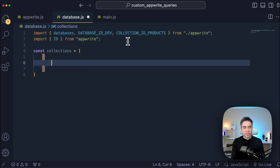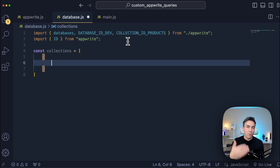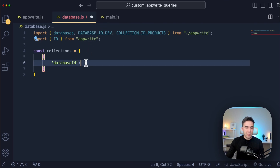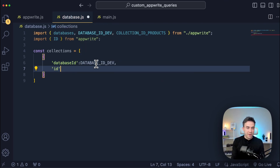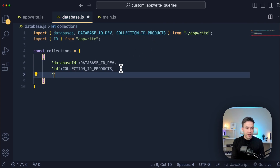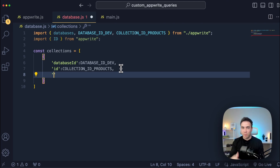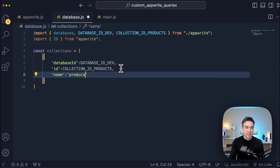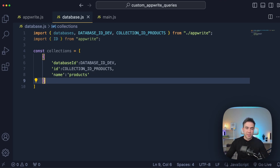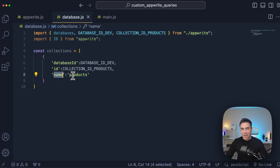Inside each object, I'm going to store some basic information: what database ID correlates with what collection, the collection ID, and then the actual name we want to reference that collection by. So we set the first key as database ID, pass in the database ID, then the ID for the collection as collection ID. The most important part is the name of that collection - so whenever we call DB dot whatever we want to reference the collection by, this is where we set that up. We're calling this one products because it's the products collection. If you have more, just create another object and repeat this process.